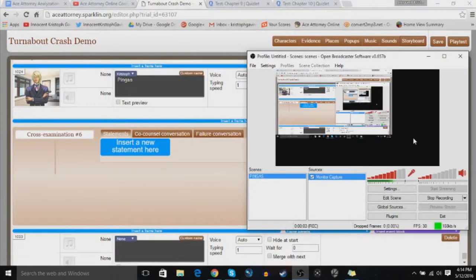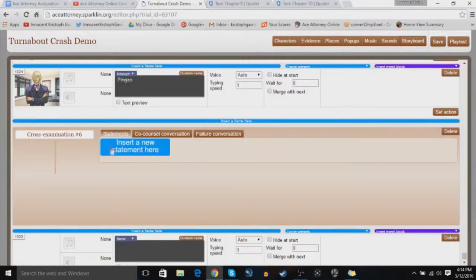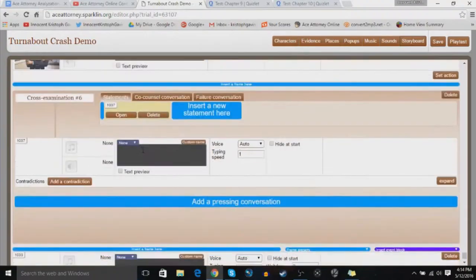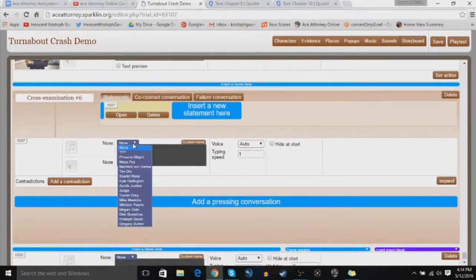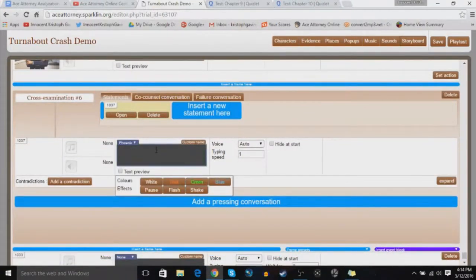Hello ladies and gentlemen, it is I, Innocent Kristoff Gavin, and welcome back to another tips and tricks video for the Ace Attorney Online contest. As I said last time, we were going to focus on cross-examinations, and that is exactly what we're going to do, and just making sure that everything is polished.